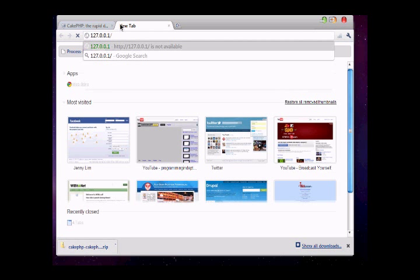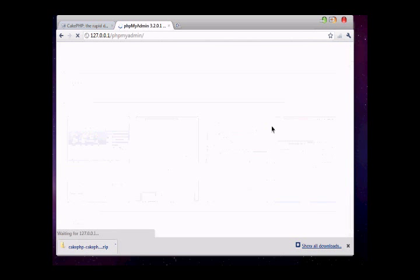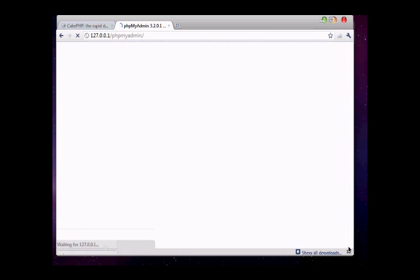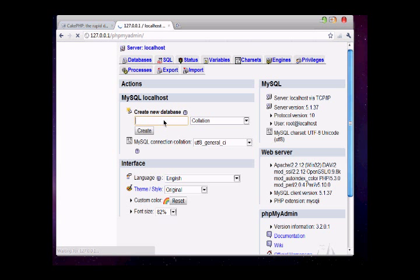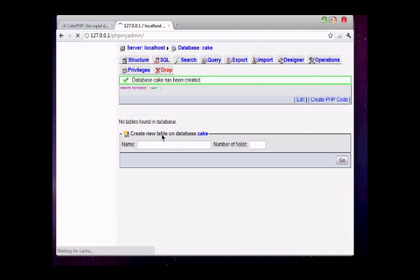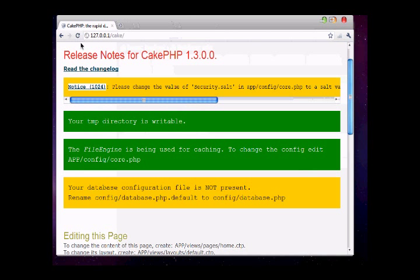We need to create a database from phpMyAdmin. We are making our database. Click on create. This will create our database, and then we need to go to config/database.php file.